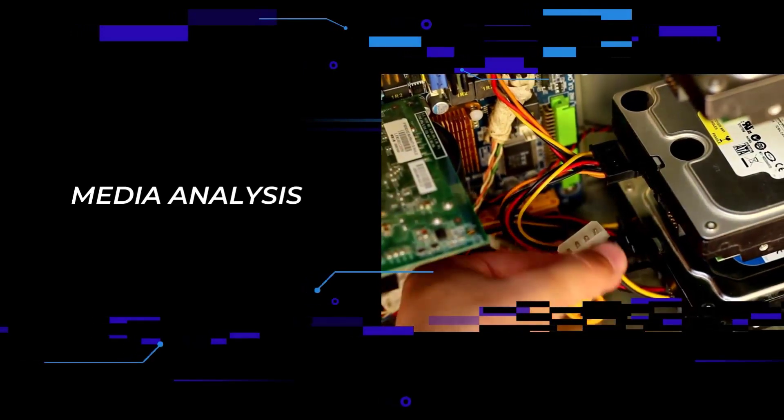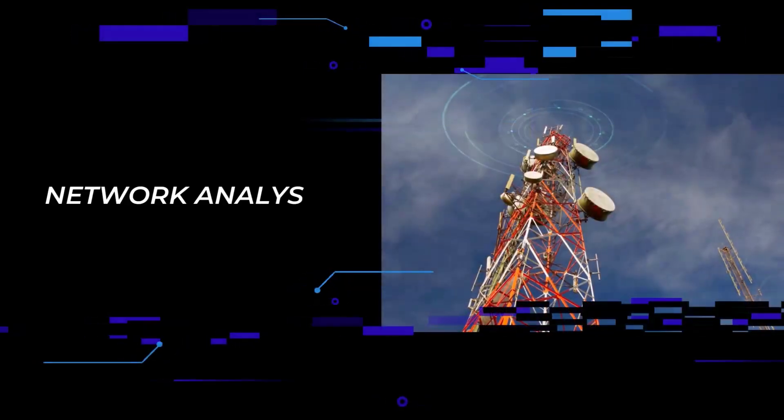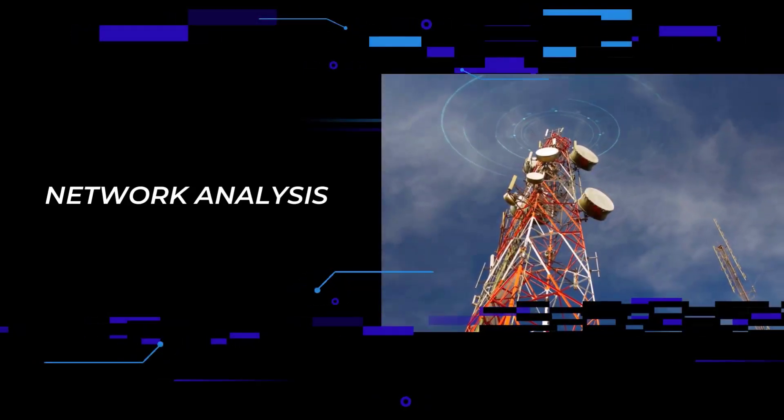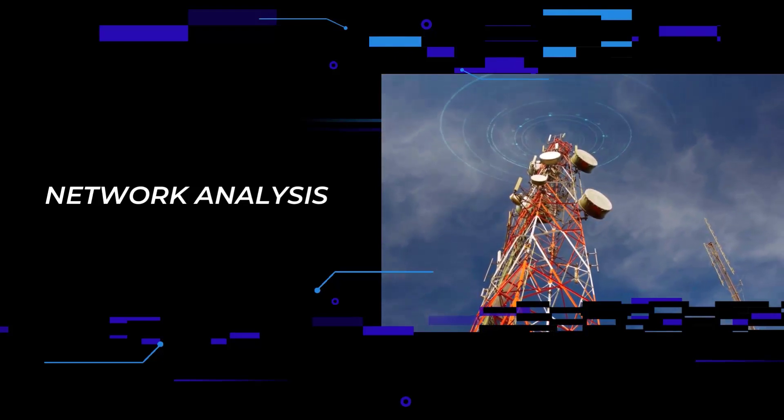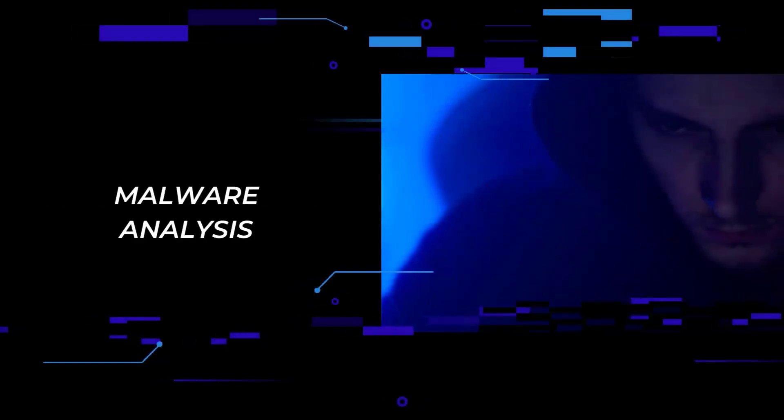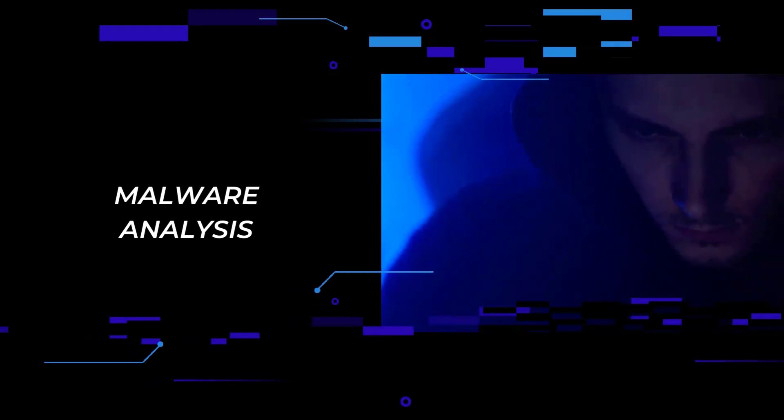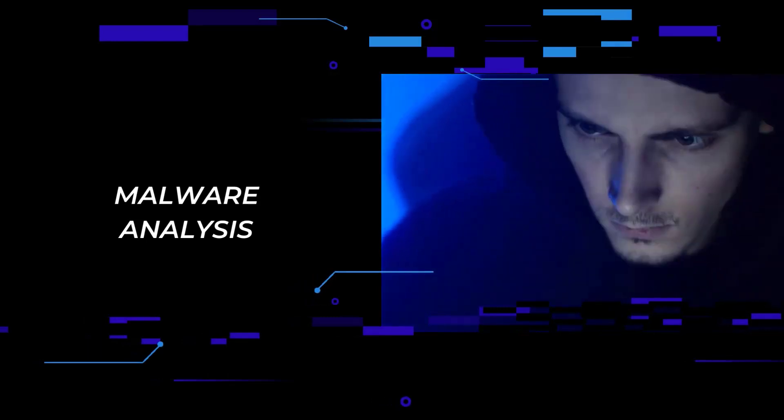Media analysis examines physical media for evidence. Network analysis analyzes network traffic and logs to identify and locate relevant activities on the network. And we have malware analysis, like reviewing software for malicious signatures.